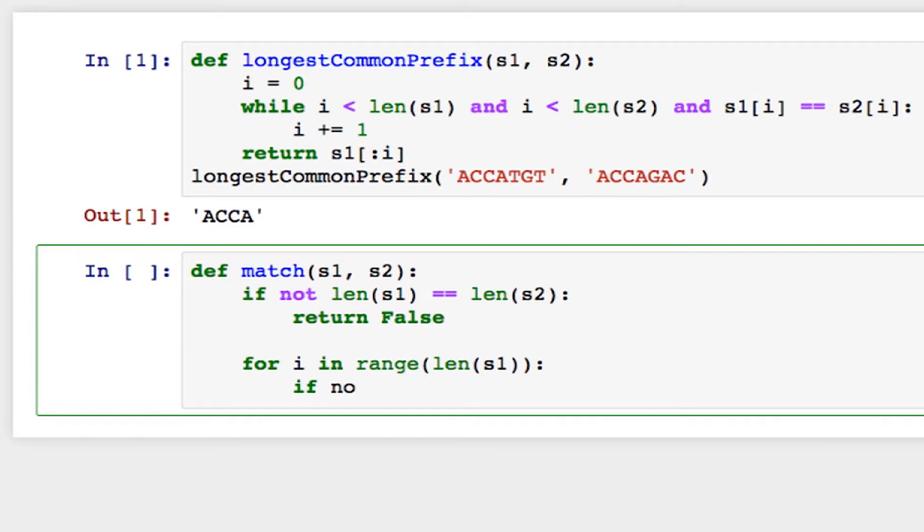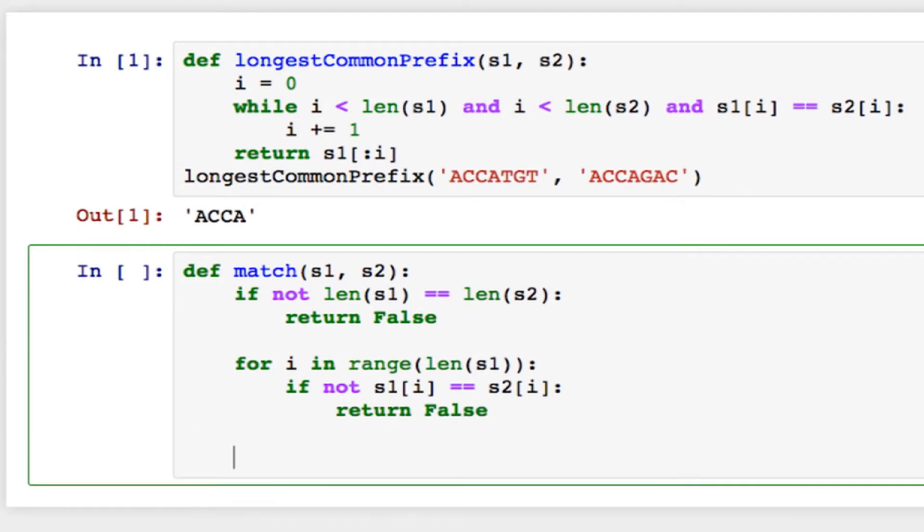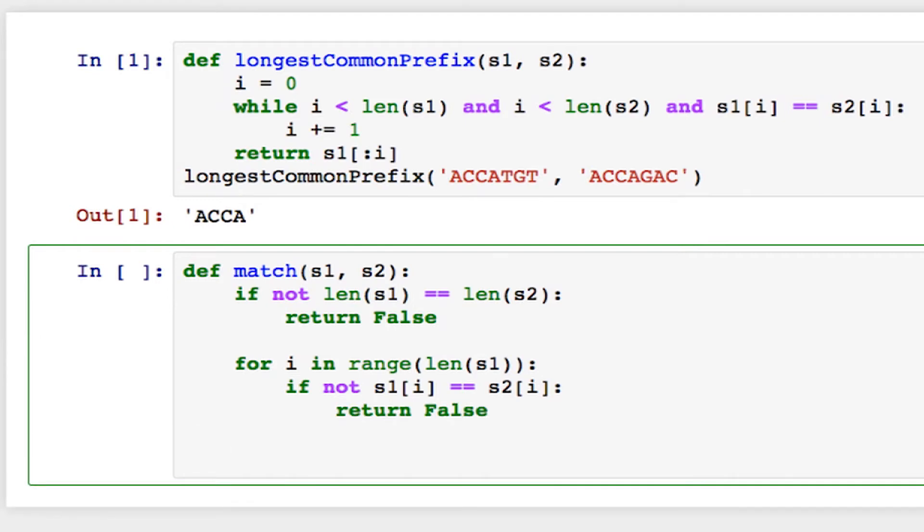If they don't have the same character here, then the strings don't match, so I return false. Now if I finish this loop and I haven't returned, that must mean that every character matches between the two strings, so I can just return true.